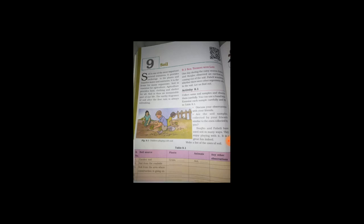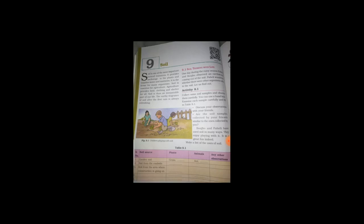So, let the children play. So, some doctors are telling that. But not all type of soil. Not all type of soil.